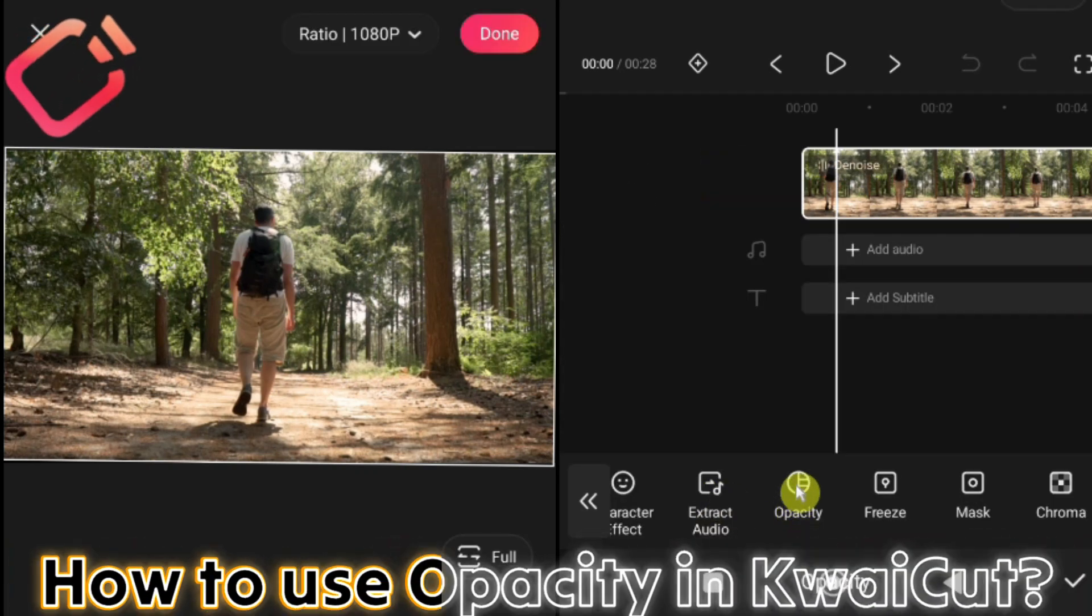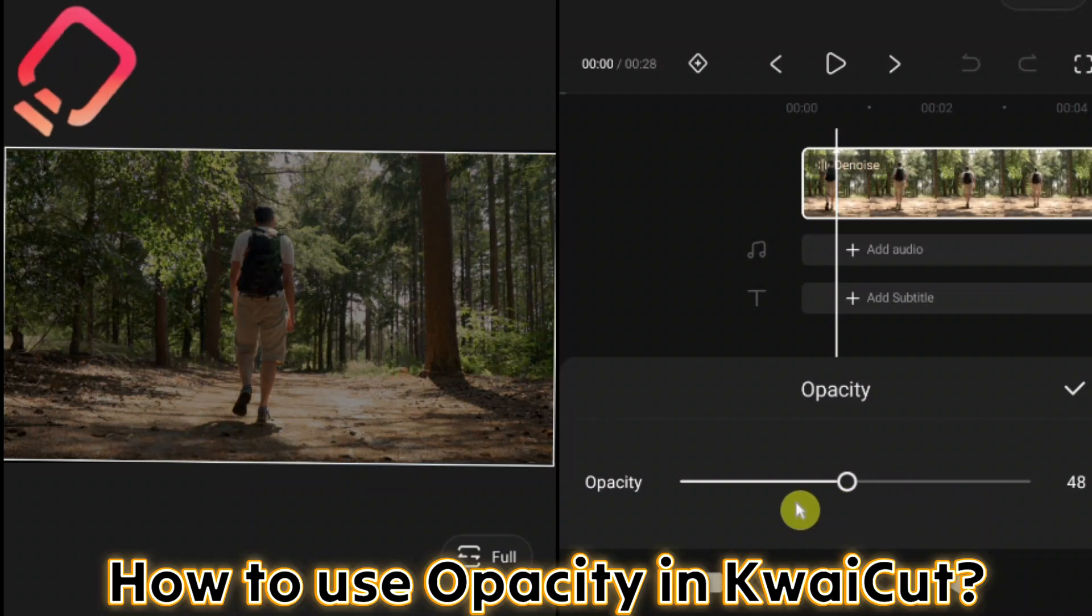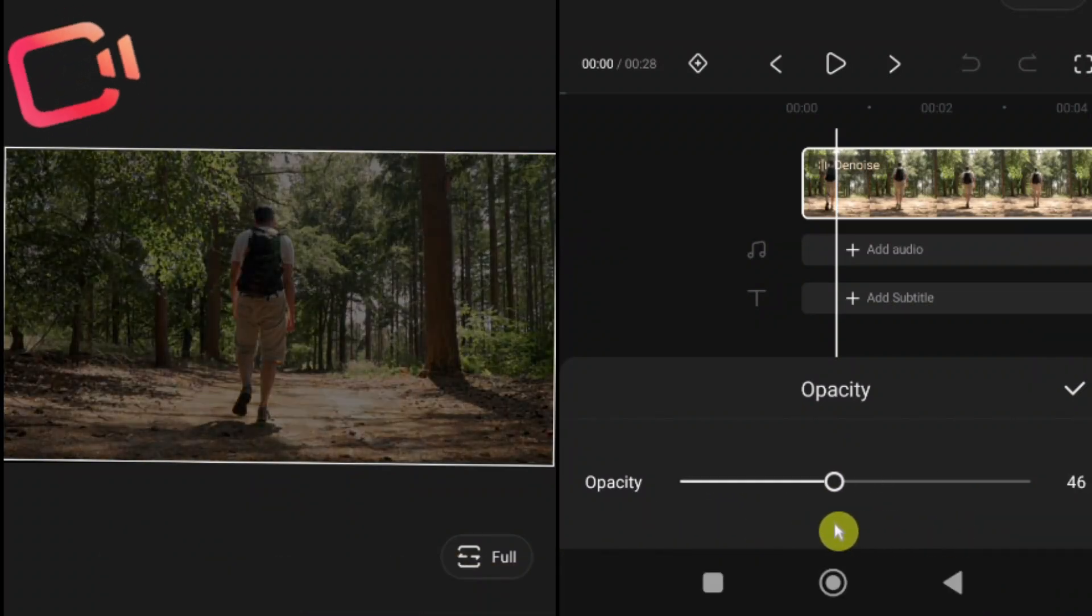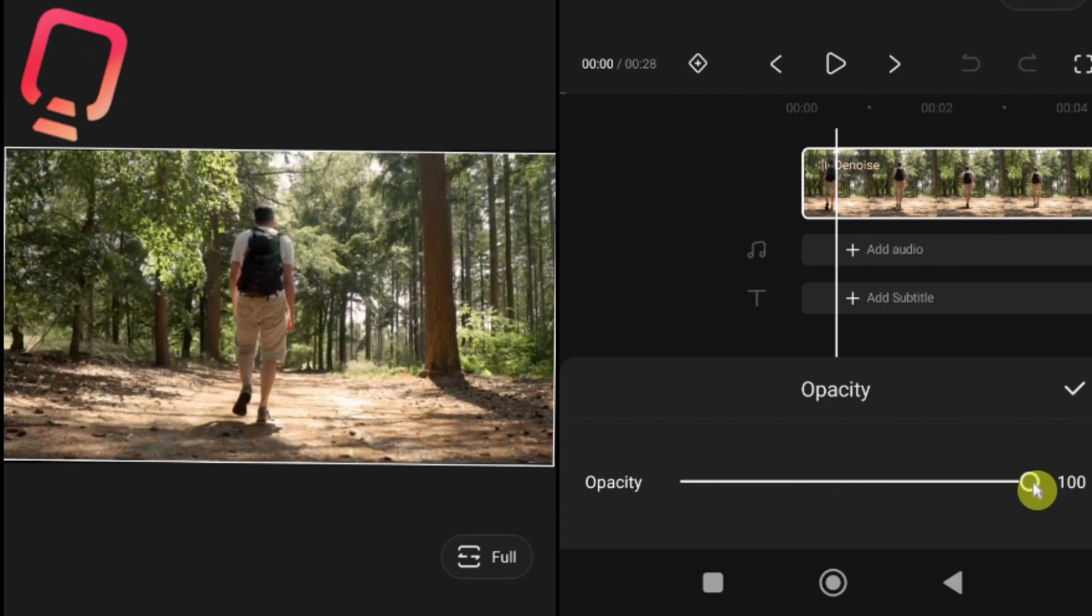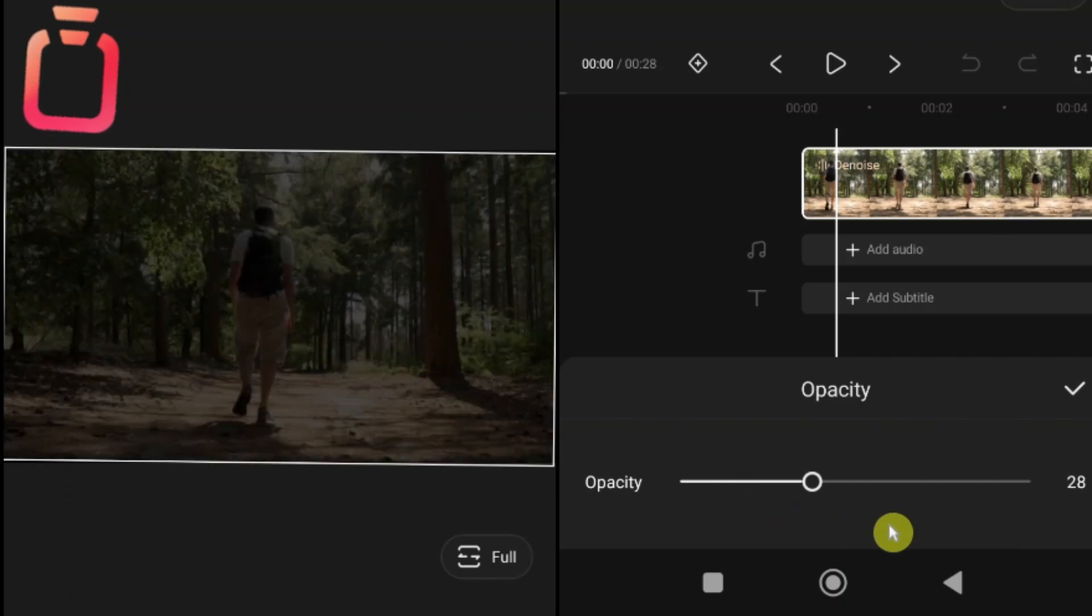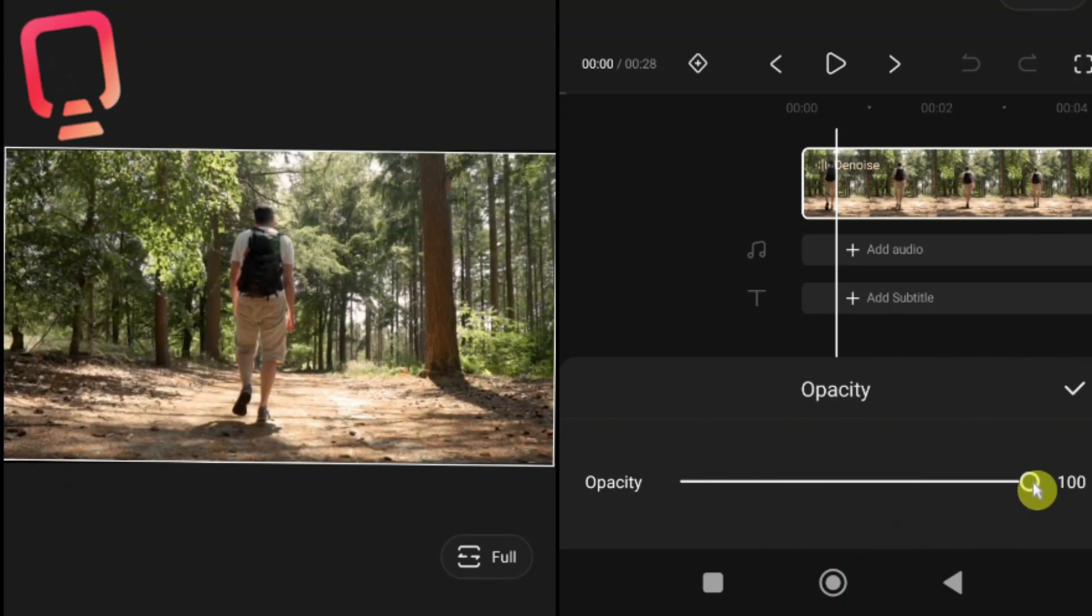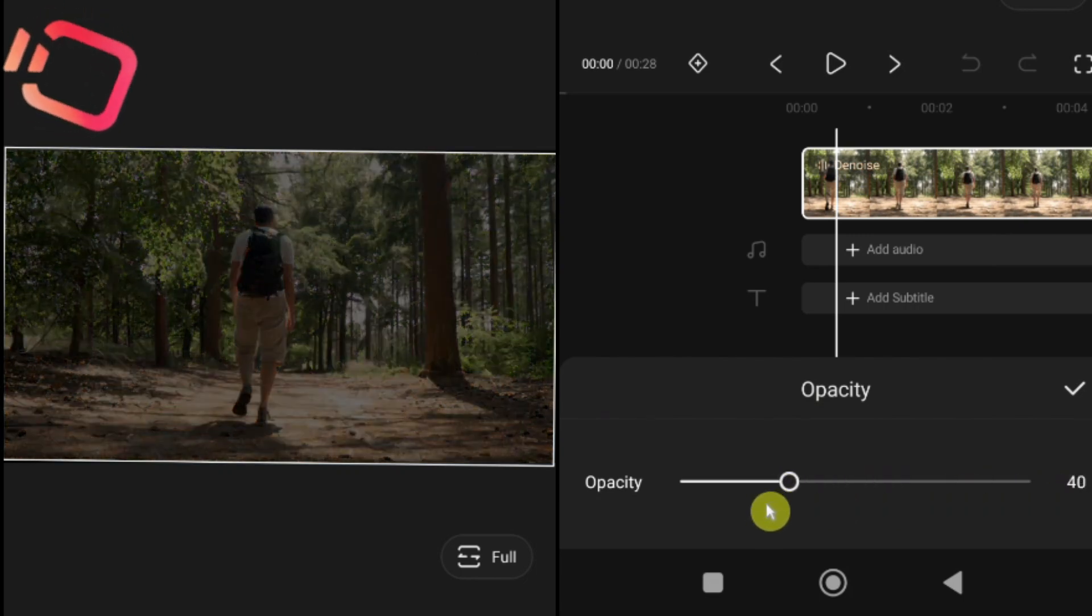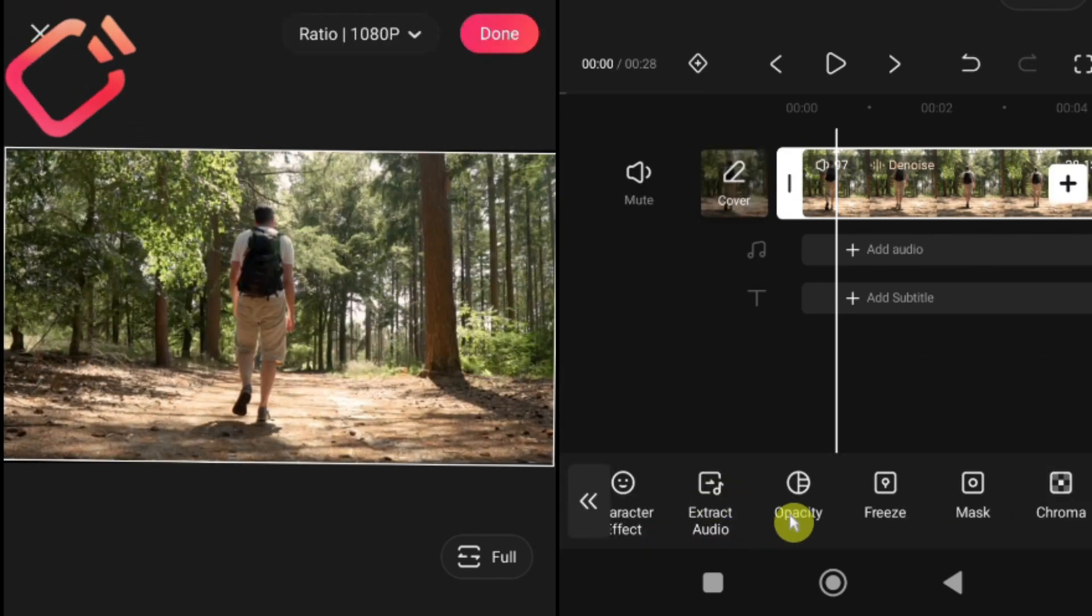How to use opacity in Kwai Cut. Next, let's talk about the opacity tool in Kwai Cut. This feature controls the transparency of your video clip and it's very useful for creating overlays, ghost effects or blending multiple clips together. What is opacity? Opacity simply means how solid or transparent your video appears on the screen. At 100% opacity, your video is fully visible. Lowering the opacity makes your video more transparent. At 0% opacity, the clip becomes completely invisible.